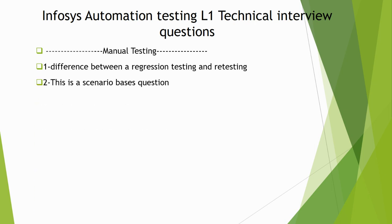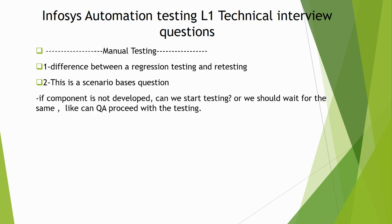The second question is a scenario-based question that was asked in this interview. The question is: if a component is not developed yet, can we start testing or should we wait for the same? Like, can QA proceed with the testing or not?